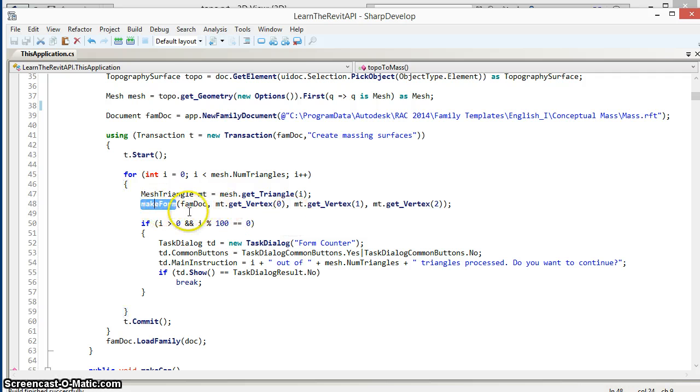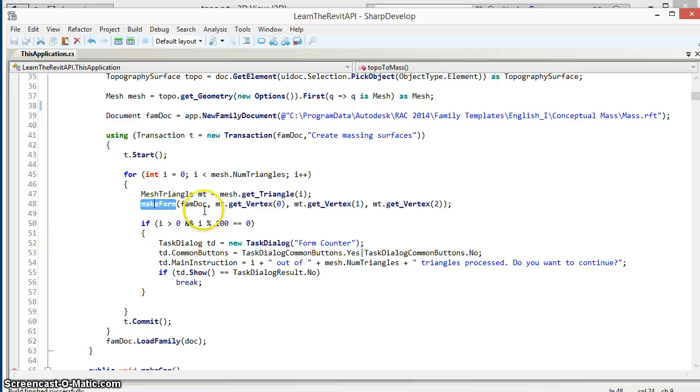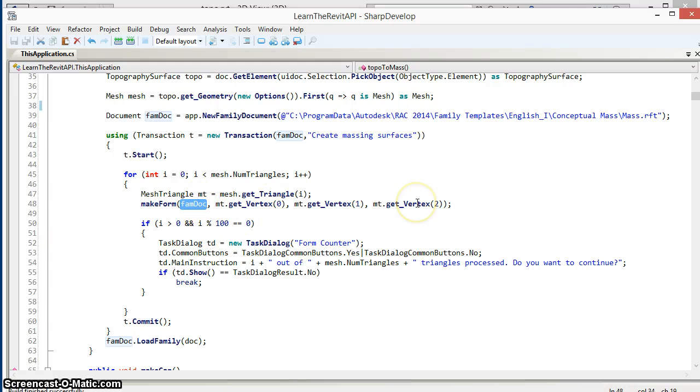Next I'm going to call a new routine that I've written called makeForm. This is going to make the massing form element. We pass into this the family document and then the three vertices that define the mesh's triangle.